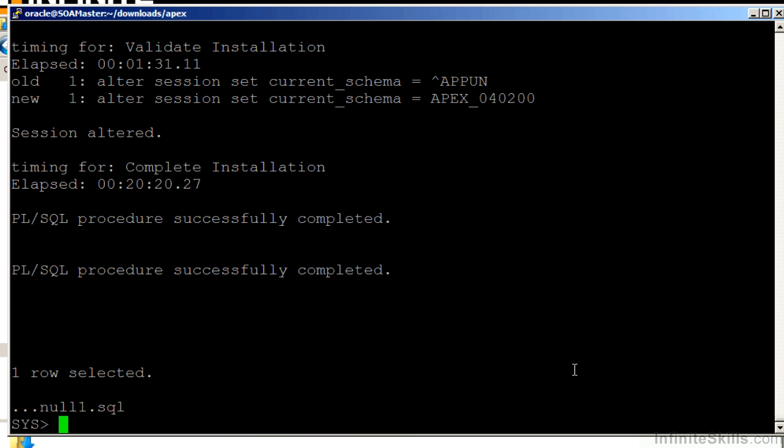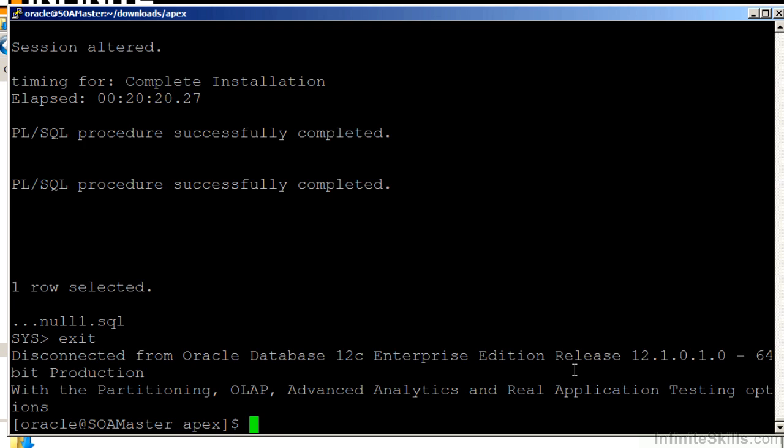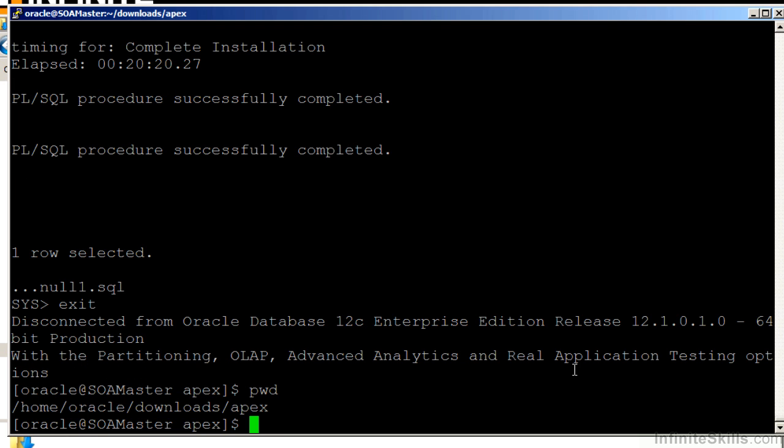So I'm going to exit out of here, and I'm going to look at my present working directory. You can see that I'm in the Home Oracle Downloads Apex directory. The next script we run is going to take a parameter, and we're going to have to specify the directory. Not the directory that we're in, but one directory above it. So one directory above where we are now is Home Oracle Downloads. That's what we're going to have to specify.